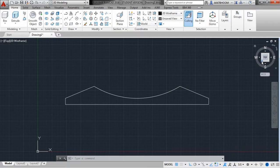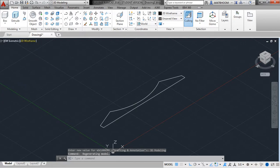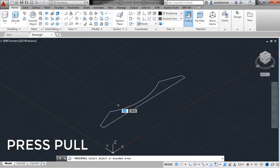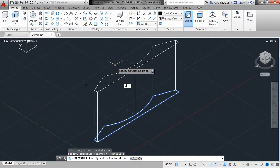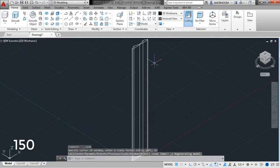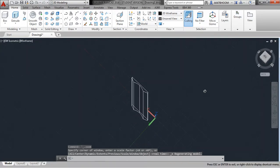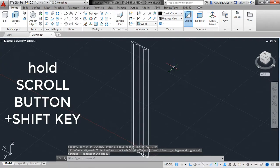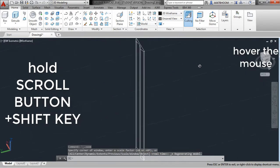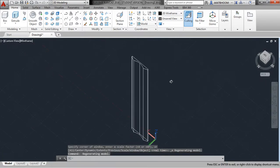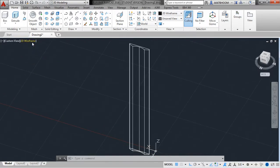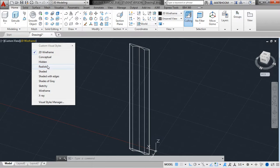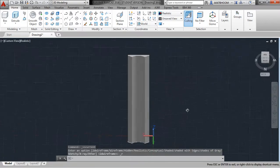I'm going with Southwest Isometric — click on the left bottom corner of the View Cube. Select the Press Pull option. Select the area inside the geometry, hover the mouse, and give the length about 150. This is how it looks. To change the orientation of the object, hold the scroll button and Shift and hover the mouse. I just want to see it as realistic — hover to Visual Style Controls and select Realistic. Your object looks somewhat real now.